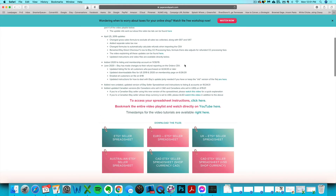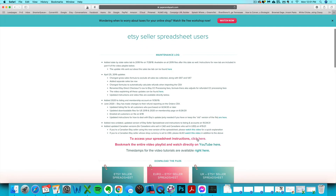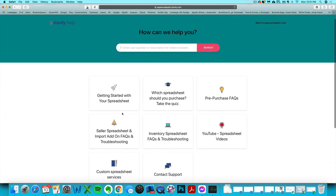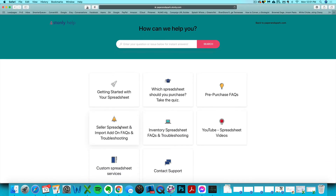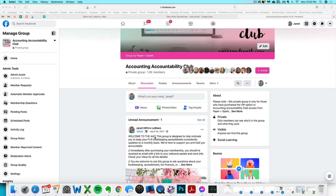If you have questions that aren't answered in the video tutorial series or written instructions, the first place to head is the FAQ and knowledge base on paperandspark.com — answers to most frequently asked questions are found there. The next best place is the Accounting Accountability Club on Facebook, where you tend to get a faster response than emailing support.